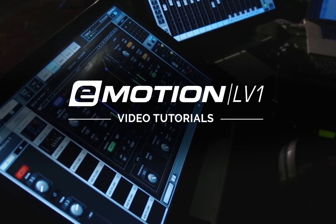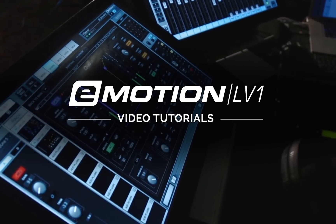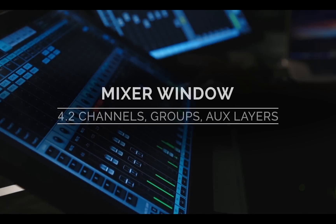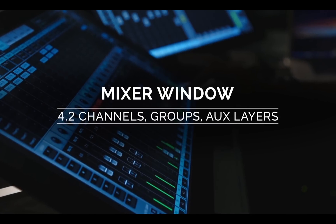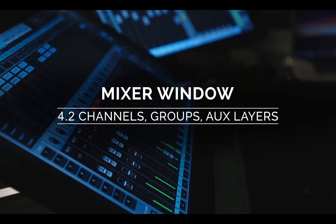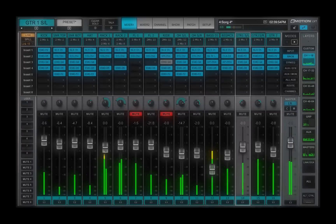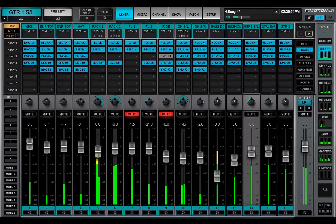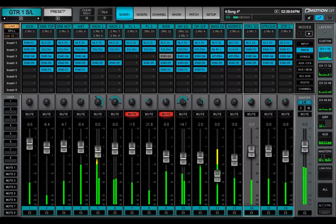Welcome to the eMotion LV-1 video tutorials. The last video was an overview of the eMotion LV-1 mixer window. Now we'll get into the details. We'll start with the mixer layers.